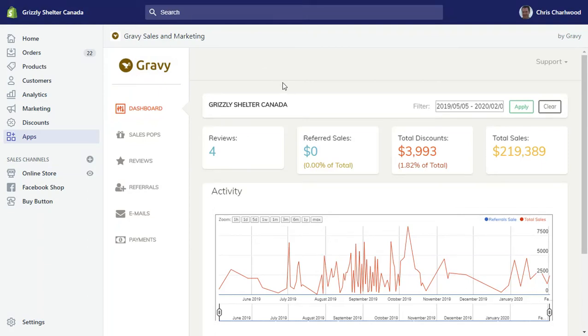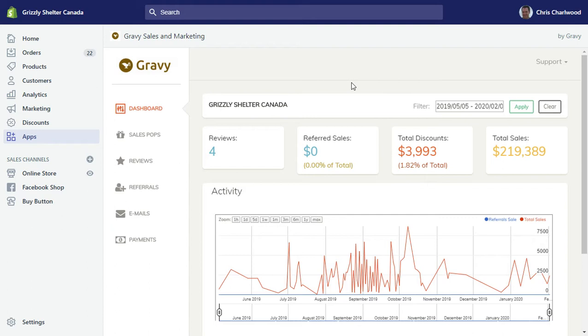Chris here from Gravy wanted to give you a quick video tutorial and run through of my Gravy sales and marketing app for Shopify. Now this app does a number of things. It started off as a referrals app.